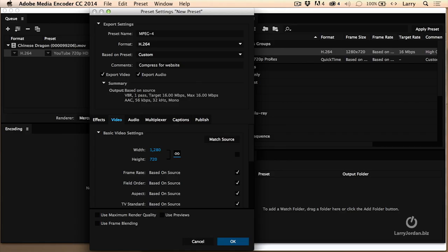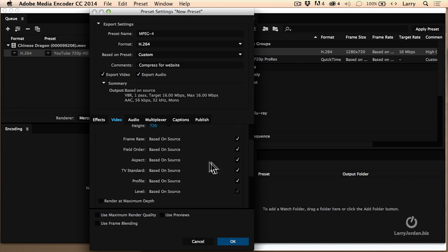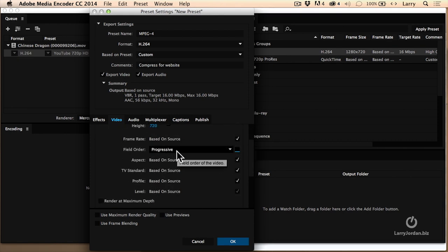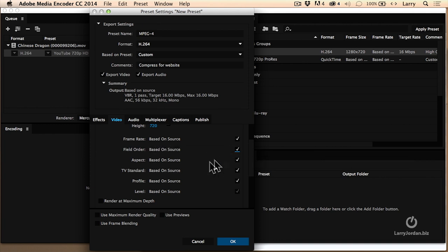So 720 is the size that I use. I match the frame rate. If I'm doing field order, if you're going to the web, always, always, always use progressive. Don't use interlaced. Interlaced is good for broadcast television. It is miserable for anything else. Aspect ratio, TV standards, profile, level, all those are based on the source. It's perfectly okay.